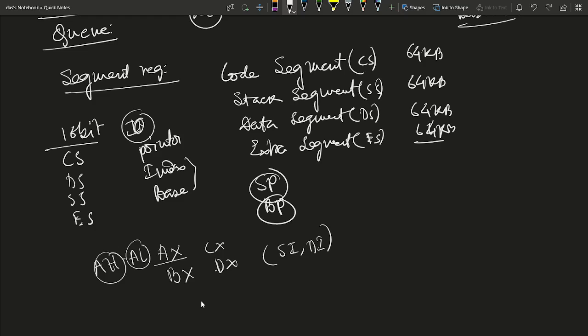The segment registers cannot be initialized by loading an immediate value of the data segment register, but can be changed directly using pop and LDS instructions. The Extra Segment (ES) is a 64-kilobyte memory segment used to store data; by default it is the destination location for string data, which is always pointed to by the Destination Index register.